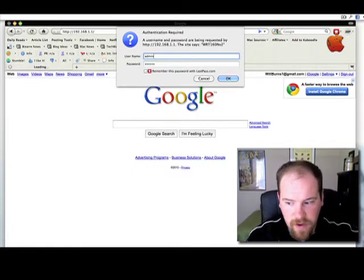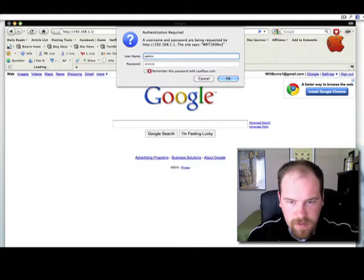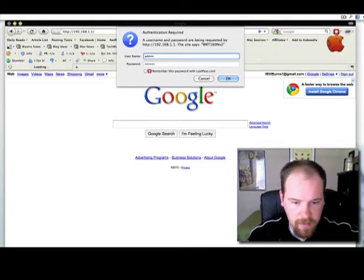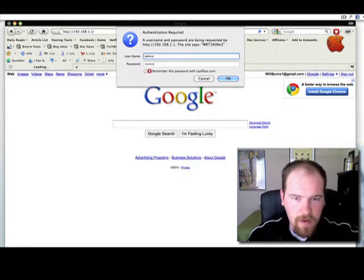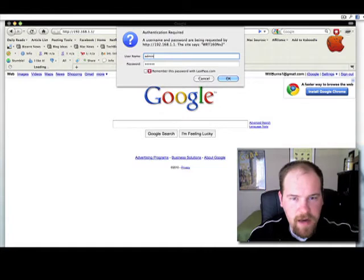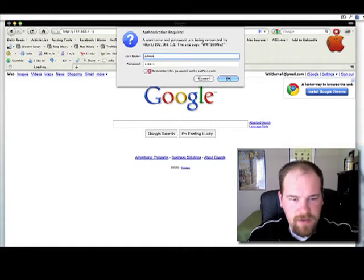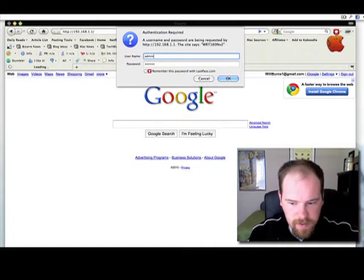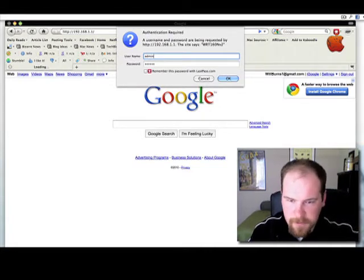If that does not work, you should just Google default logins for whatever router you have. So if you have a Linksys router, Google default passwords for Linksys. And there's a website that will show it to you. If you've got a Netgear router, do the same thing, but put Netgear in there.